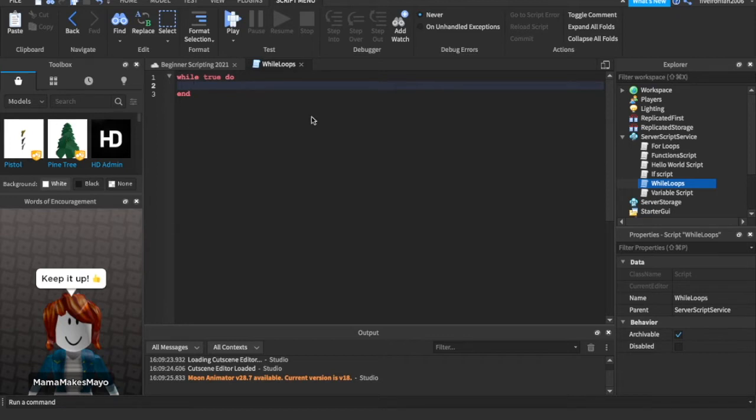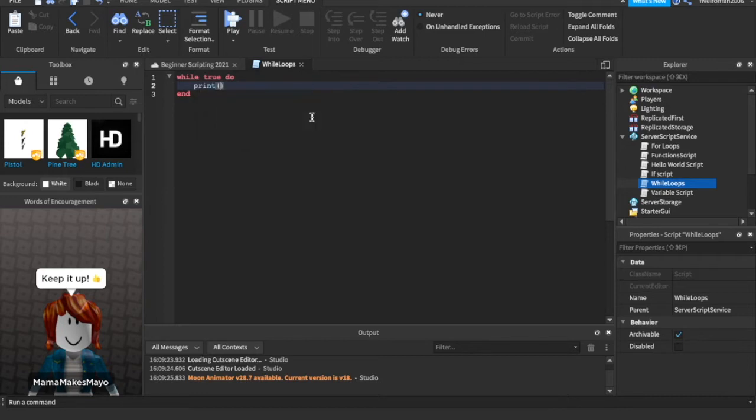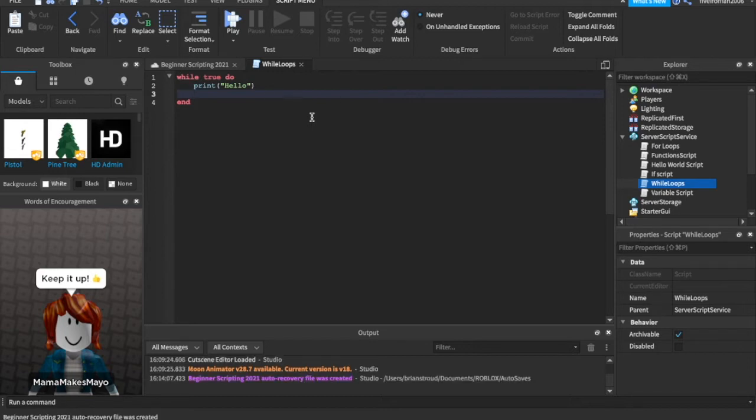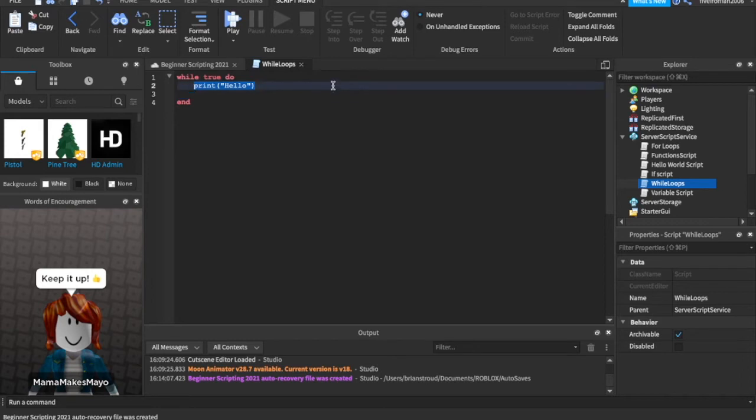This is saying while true do, so this is just going to happen forever. So we could say print hello, and forever and ever and ever would print hello, but don't run it. Please don't run it. Your studio will crash. Because it's trying to do this every single millisecond of a millisecond of a millisecond.